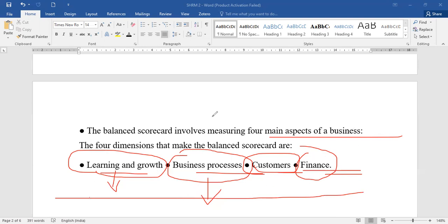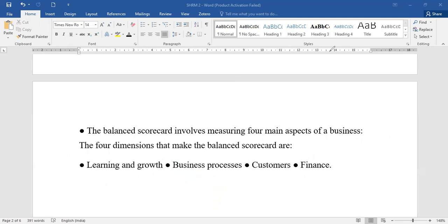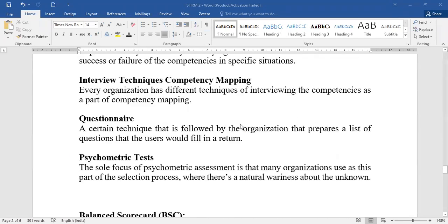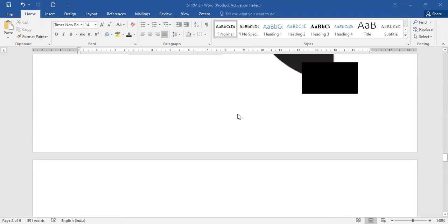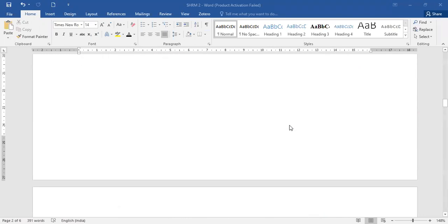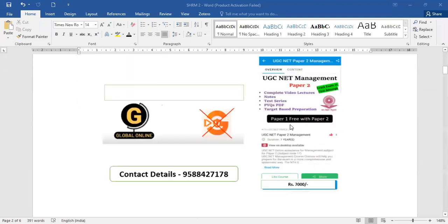In today's class we covered competency mapping and balanced scorecard, which are Unit 3's second subtopic. The next lecture will cover career planning and development. For any queries regarding Paper 1 or Paper 2, the contact number is on screen. Get enrolled and start preparing — June is the tentative exam date, so you have approximately two and a half months to prepare.